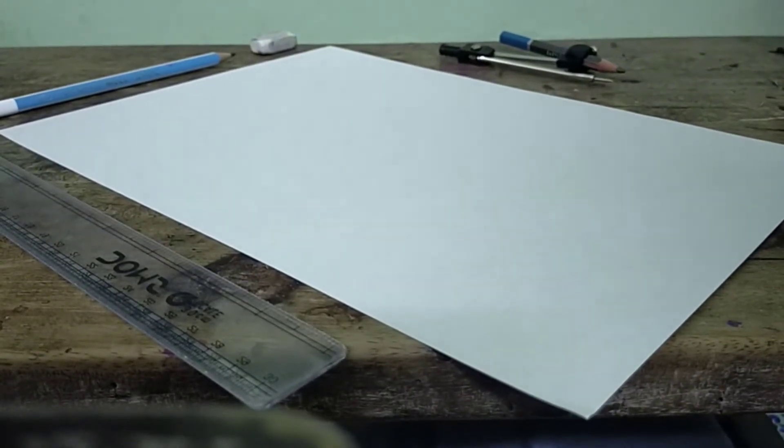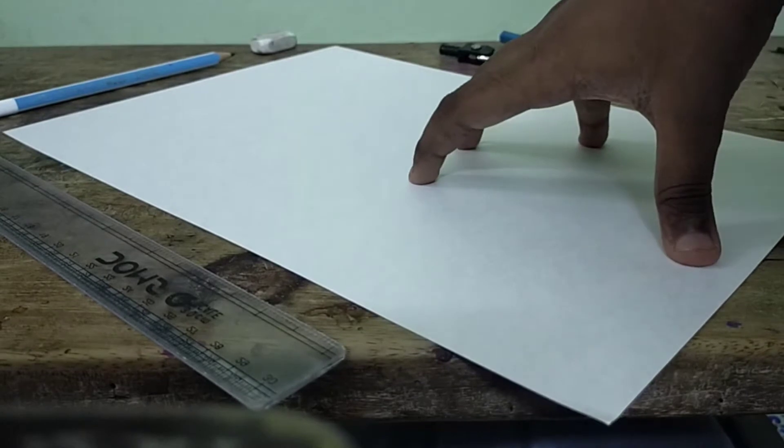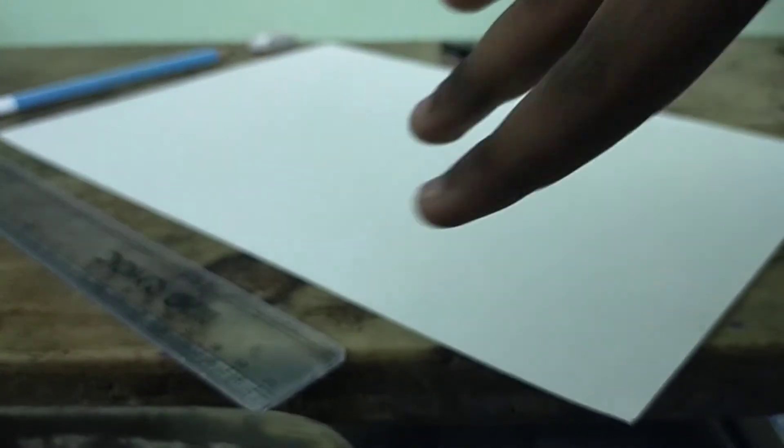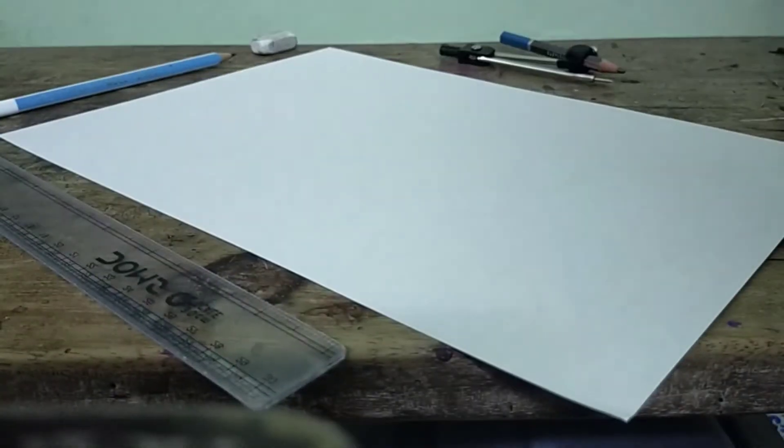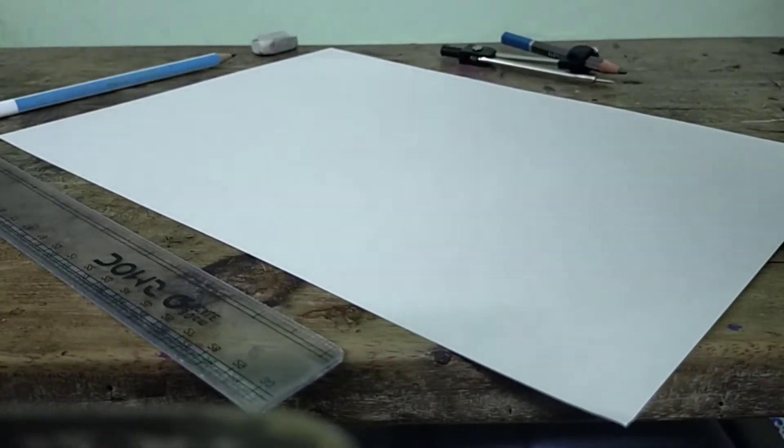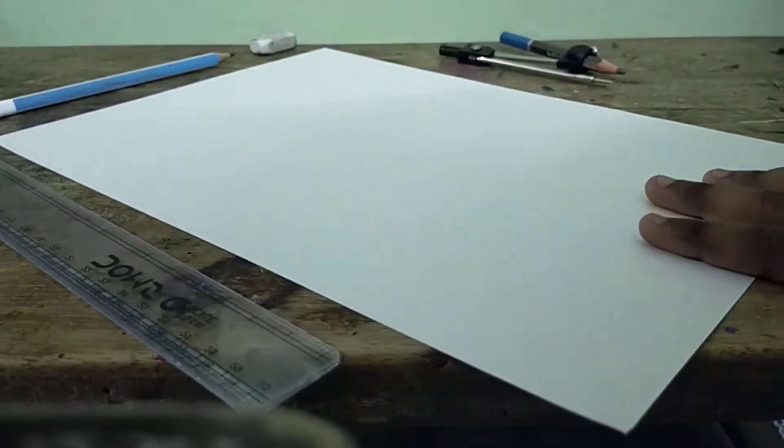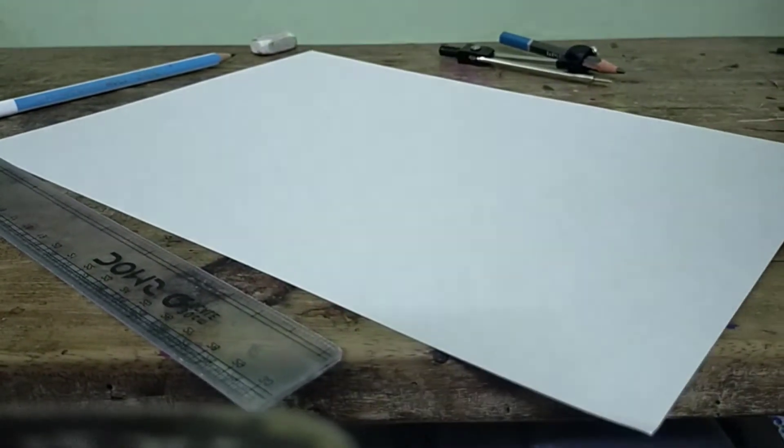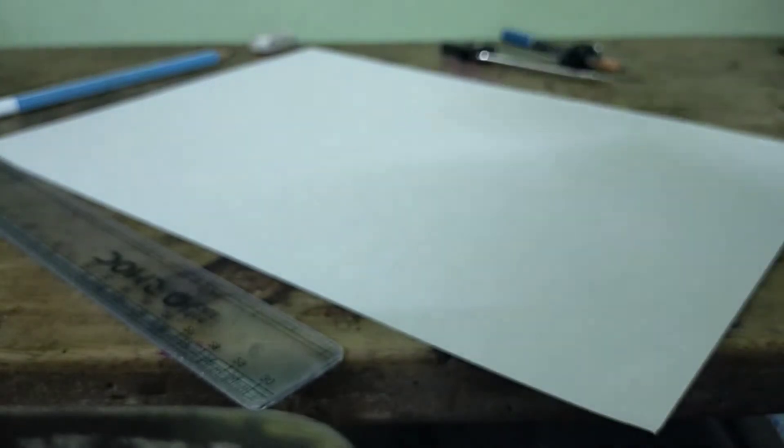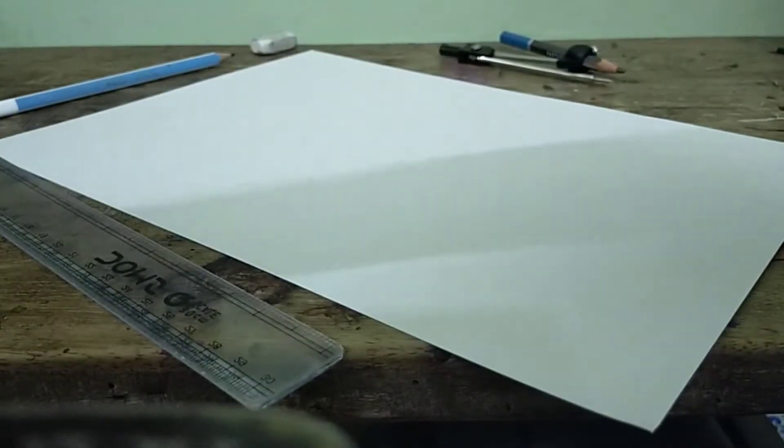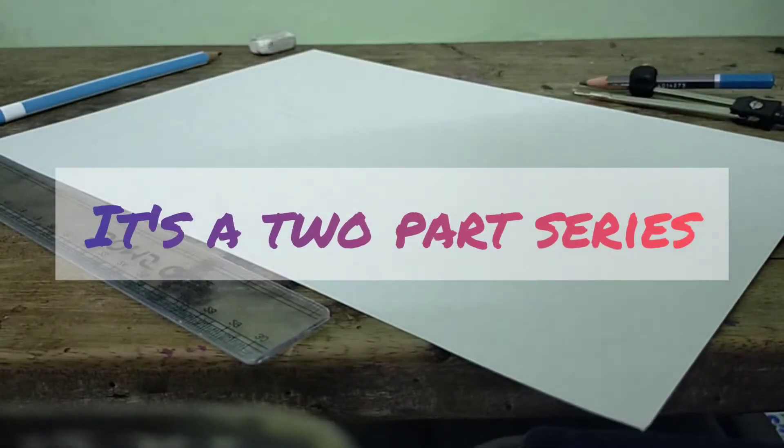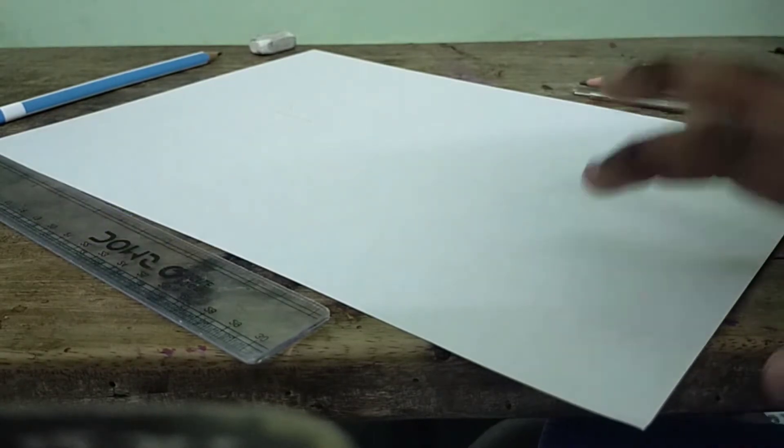In today's video we're going to draw a girl wearing a beautiful dress. I have planned it, so let's get started. First we'll start sketching, and then we'll start shading.